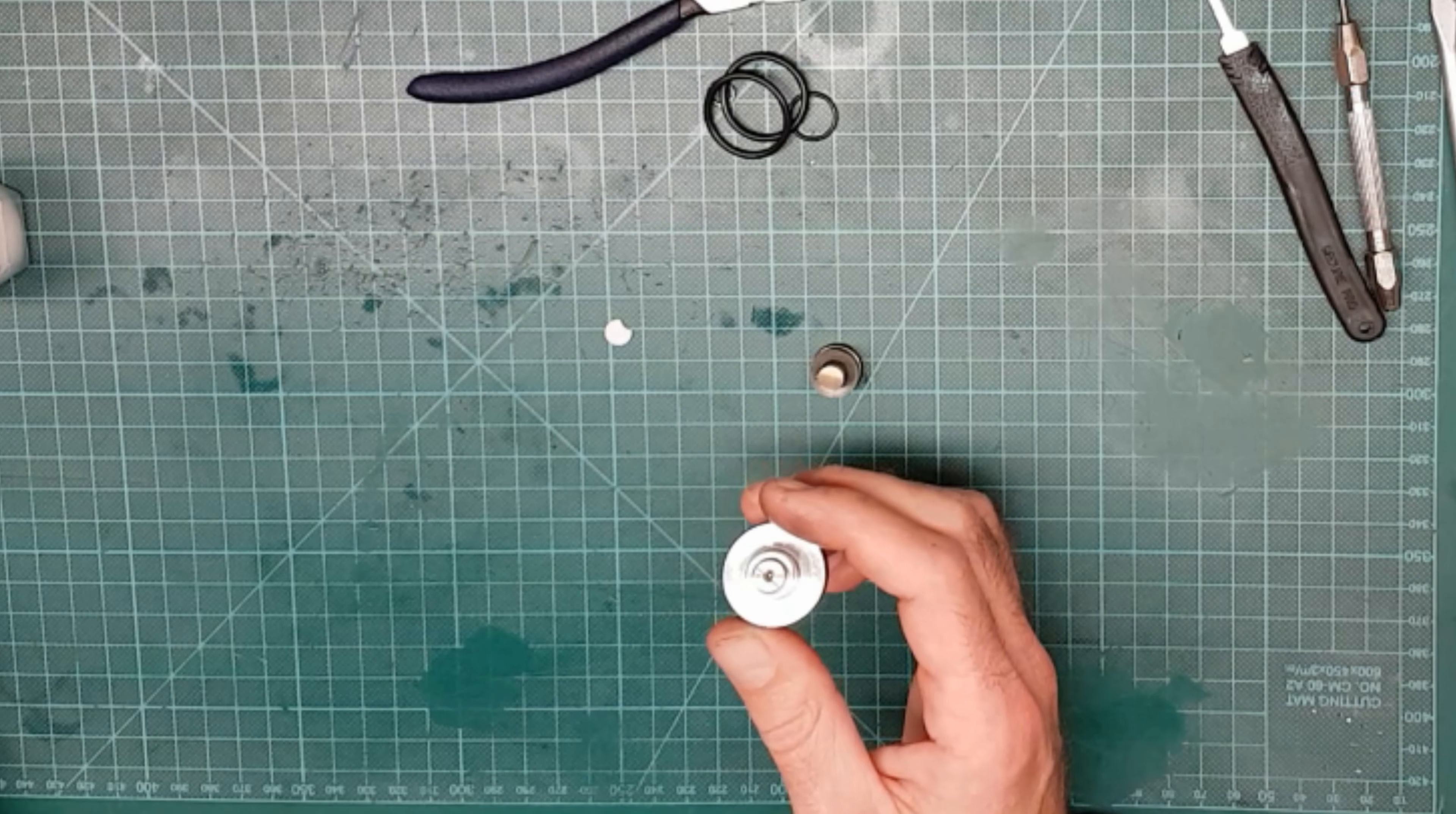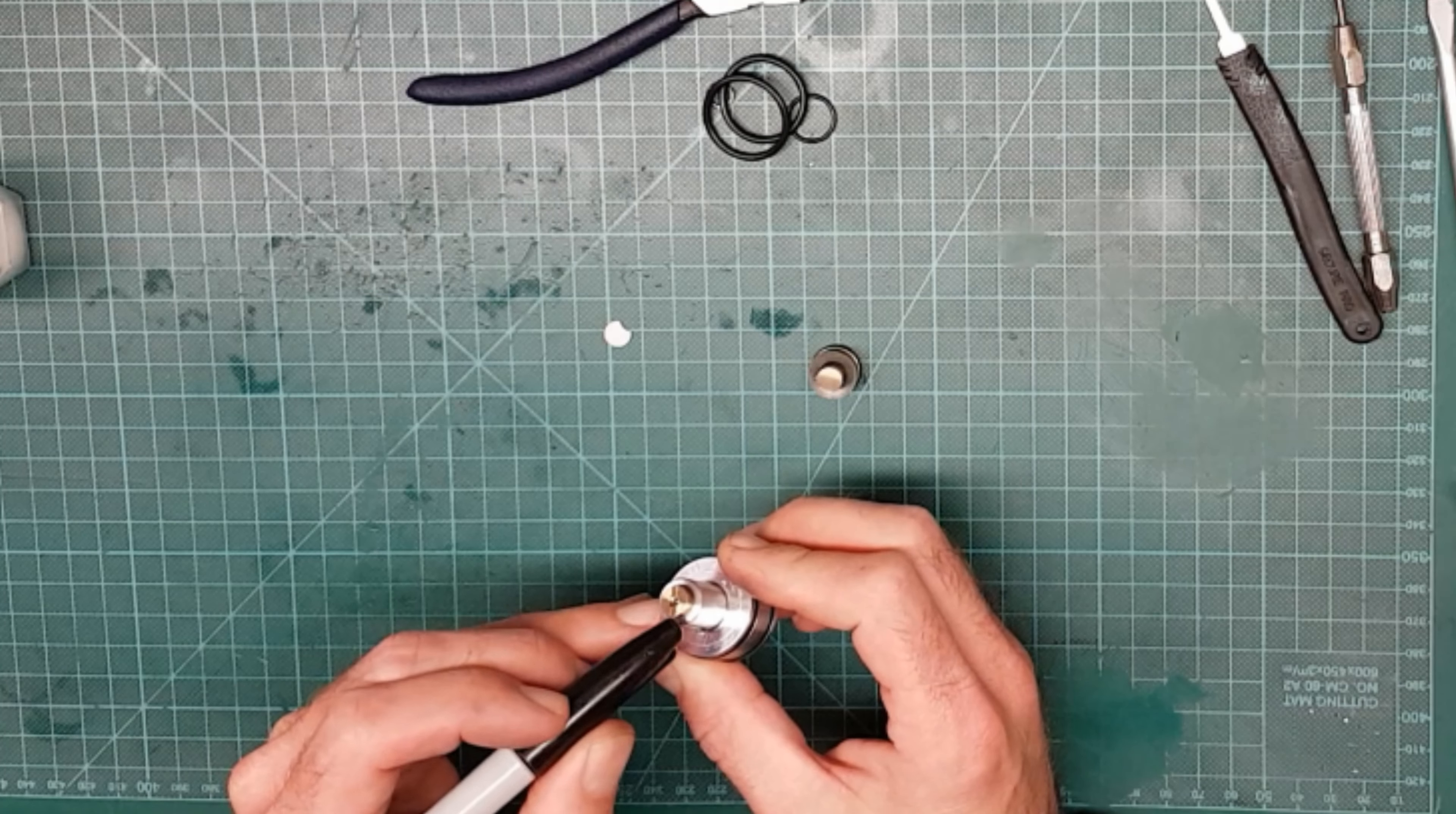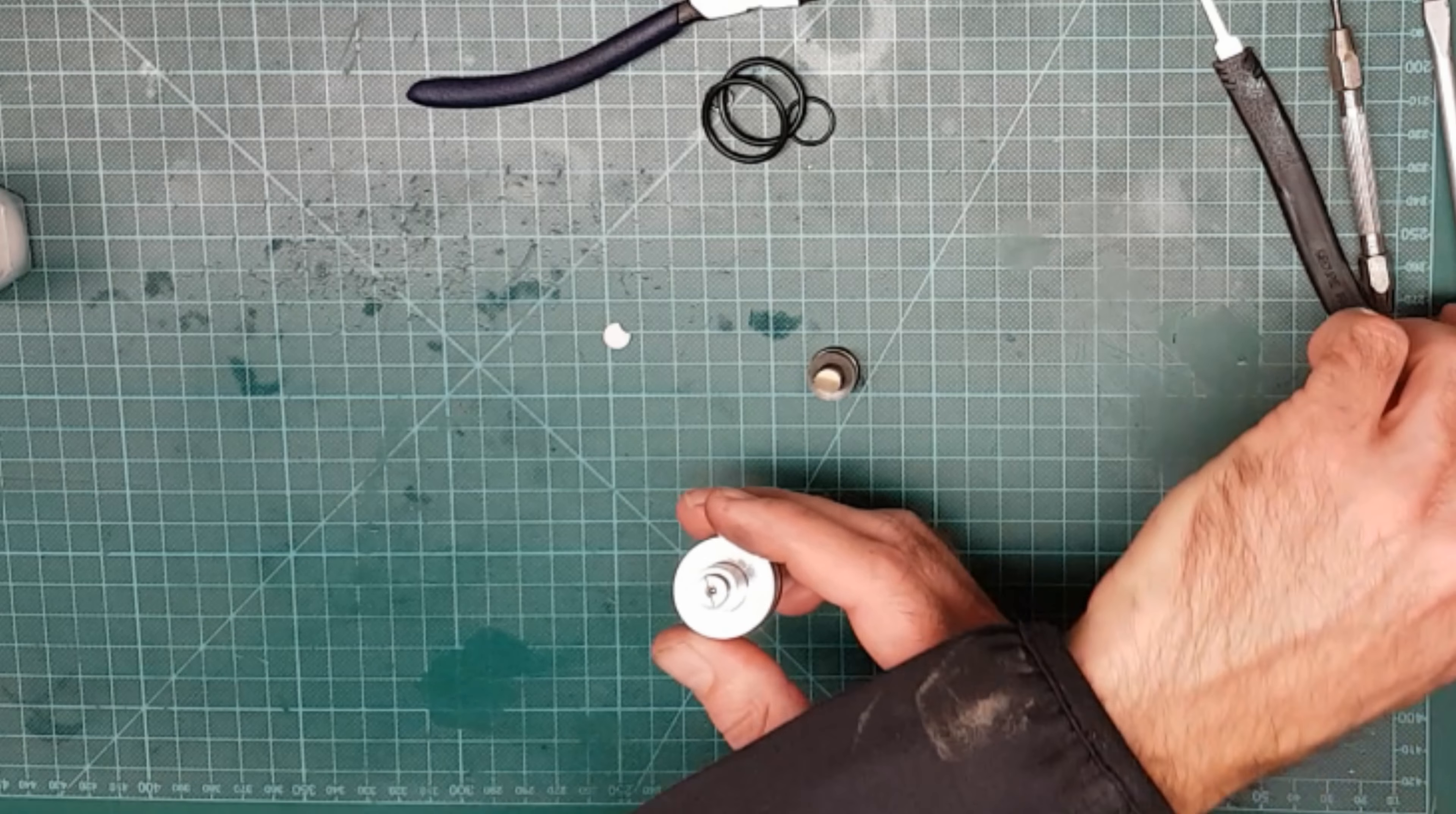And the other thing you can do is you could use a sharpie or a scribe or something, and mark where something lines up, or put two marks so you know you're in the right place when you put it back together.